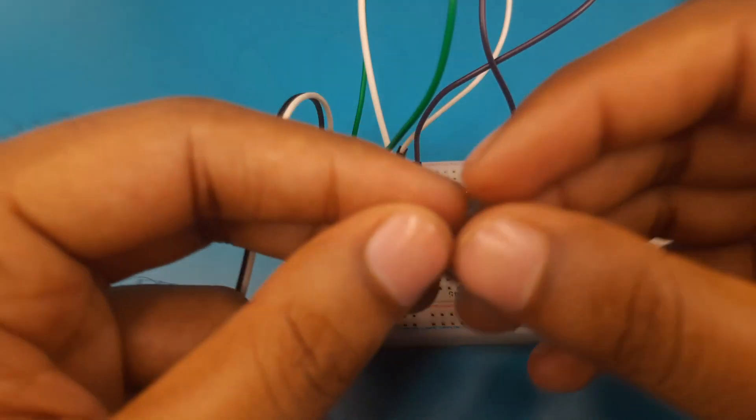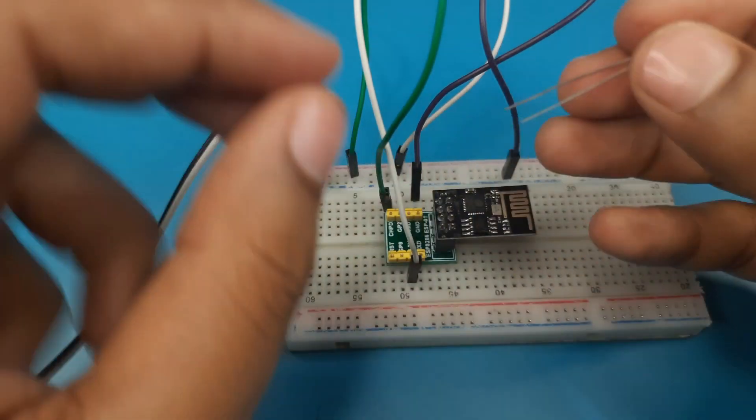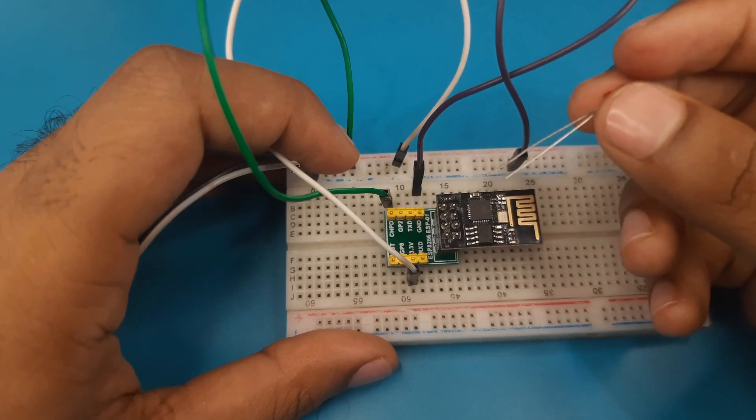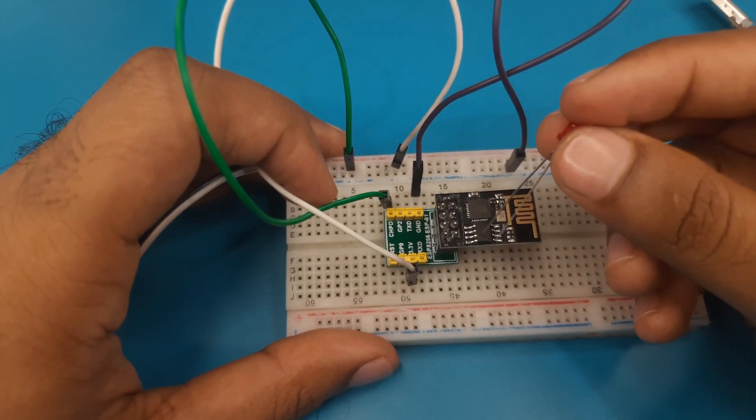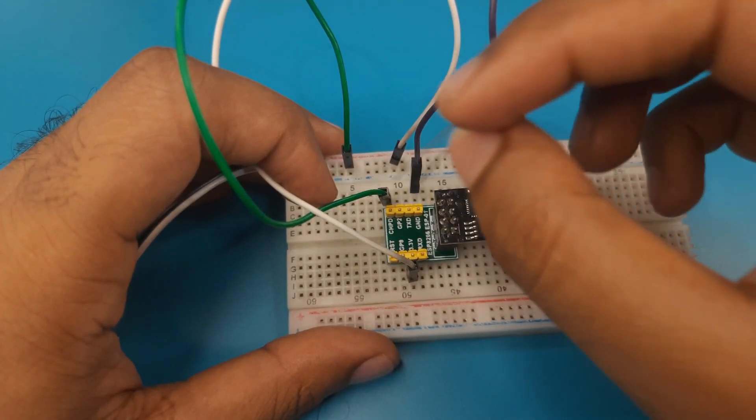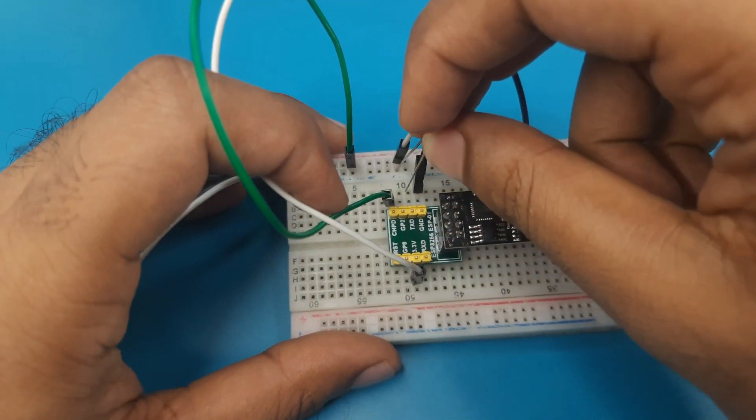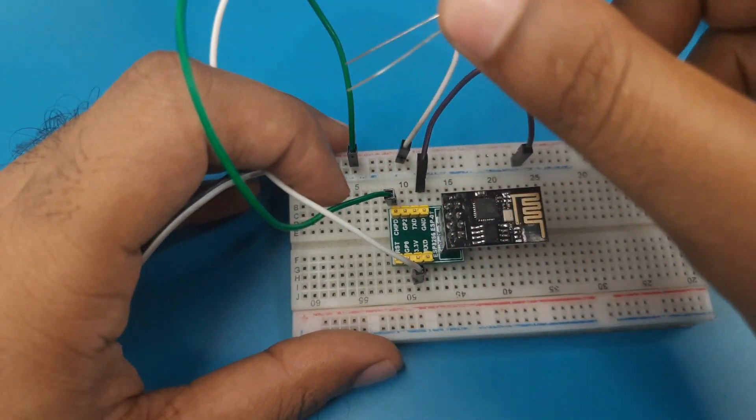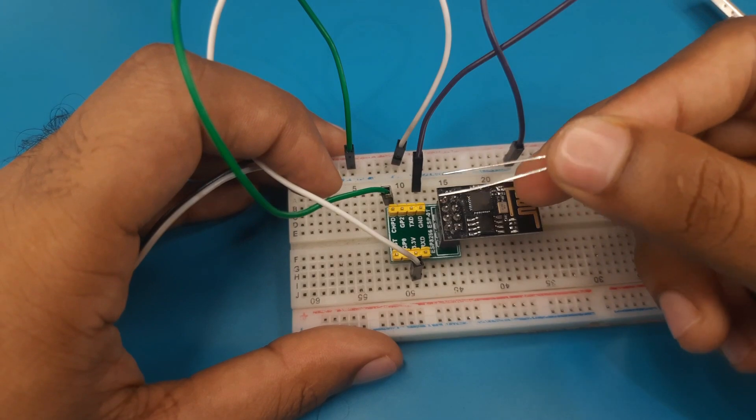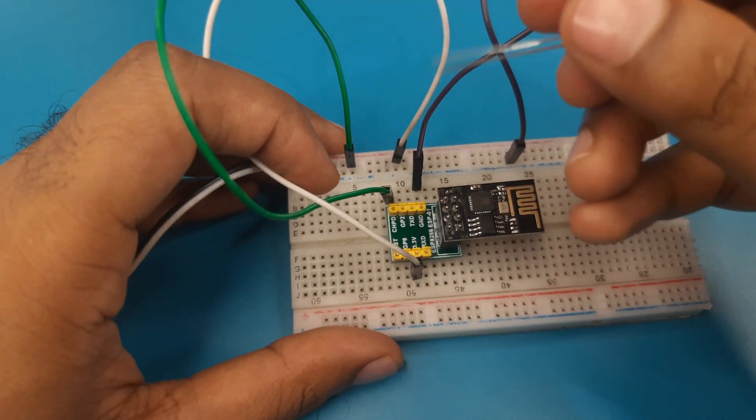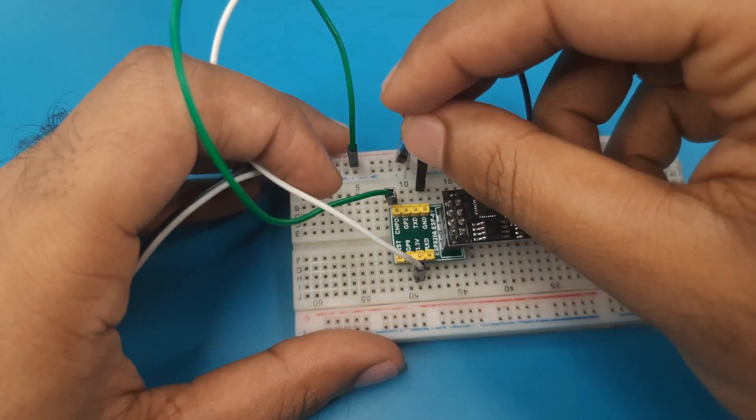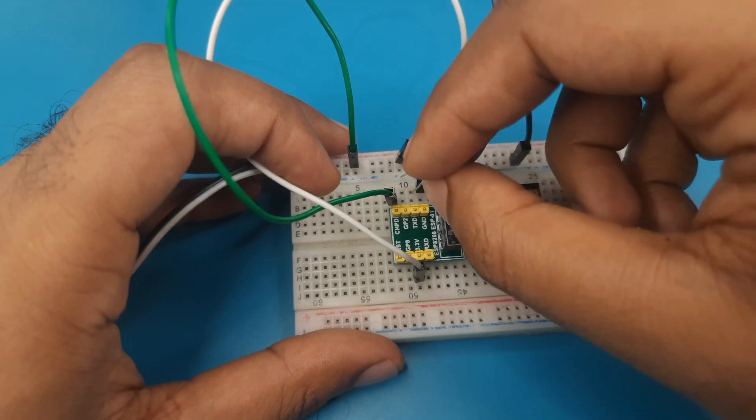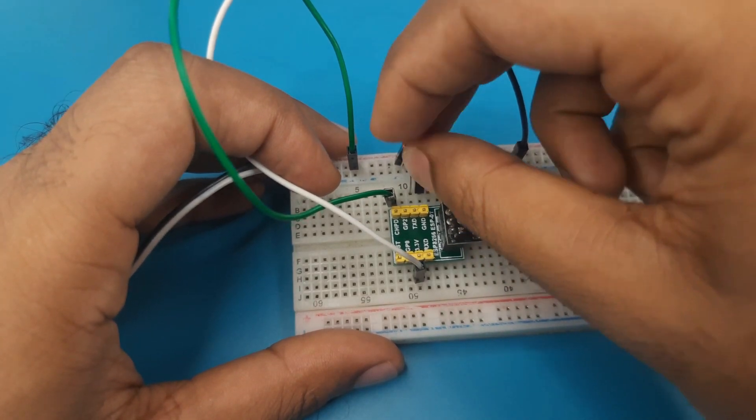Now I will connect the LED with my module. I have written a program to turn on and off the GPIO1 pin. Here the GPIO1 pin is declared as the TX pin. This is the GPIO1 pin. I am connecting the anode pin of this LED with the GPIO1 or TX pin. And the cathode of this LED will go to the ground.